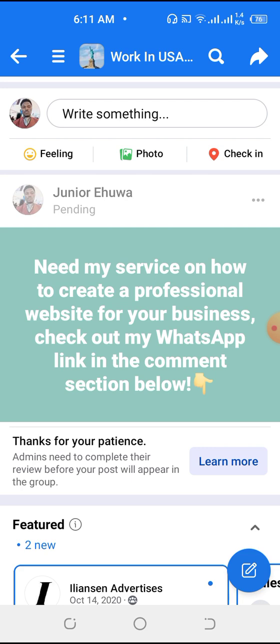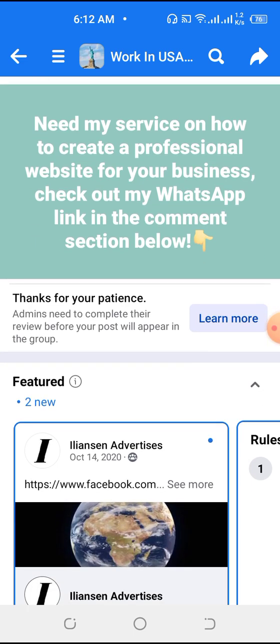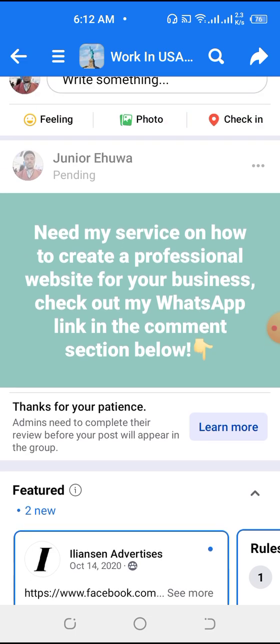Once the link is shared on Facebook, people who are interested in your products or services will click on the WhatsApp link, come to your WhatsApp, and message you. That's how to create a WhatsApp link and share it on Facebook to get sales and clients for your business.